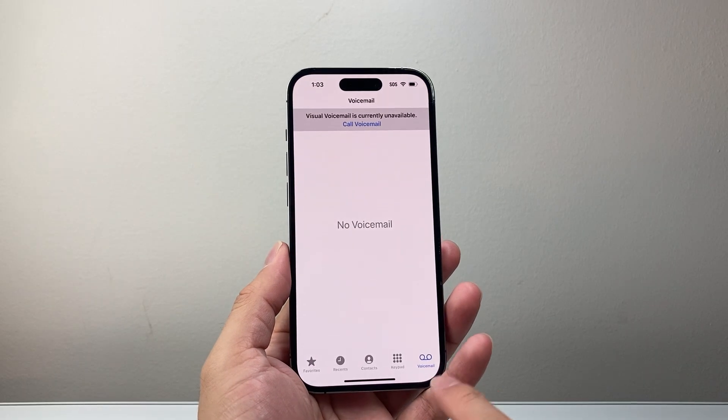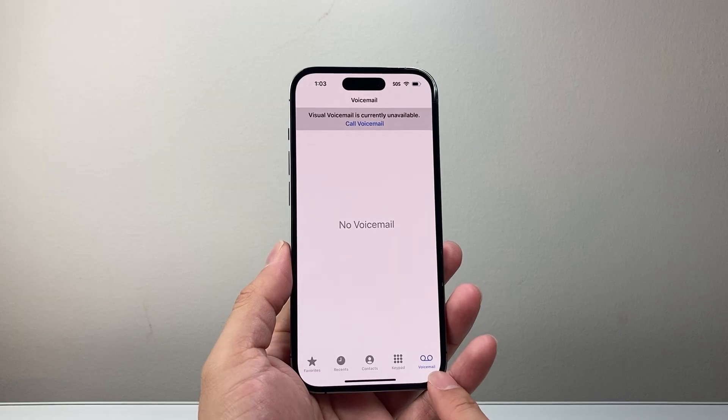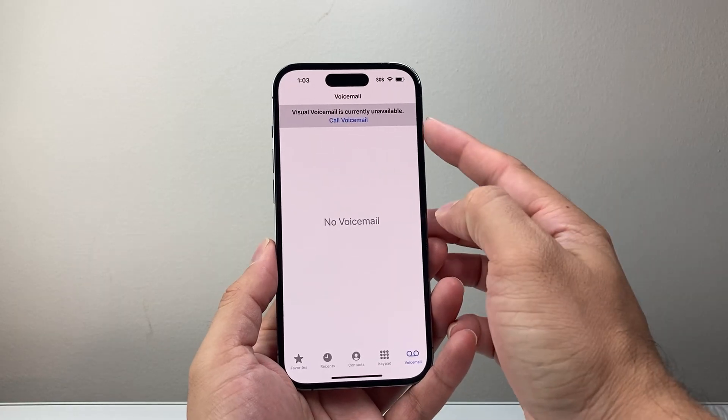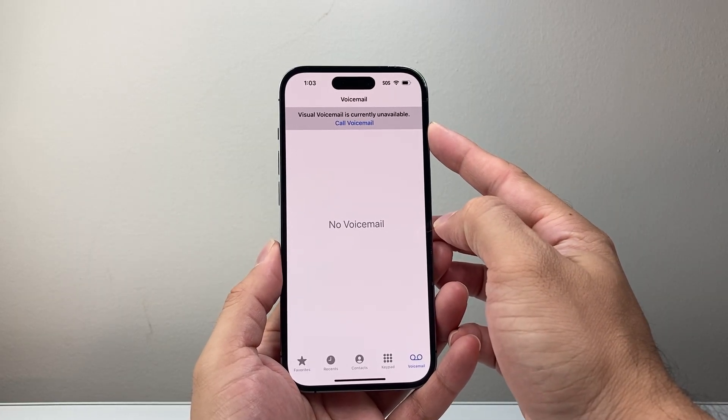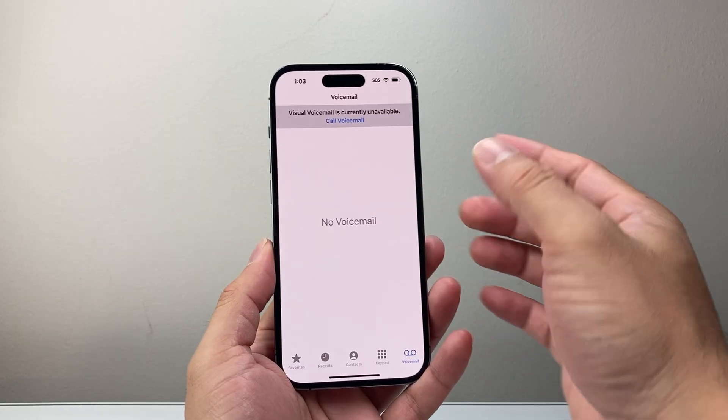If you go on your phone app and go to your voicemail you might see this option where it says currently unavailable.